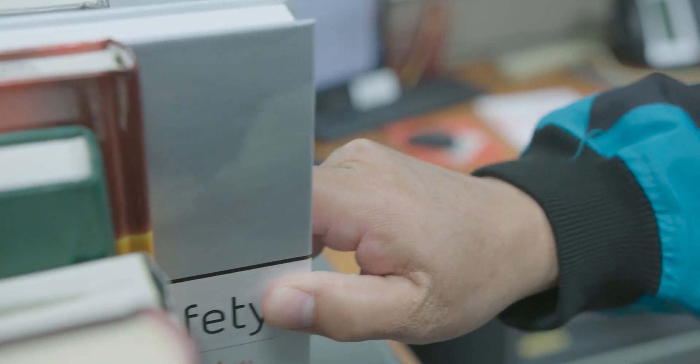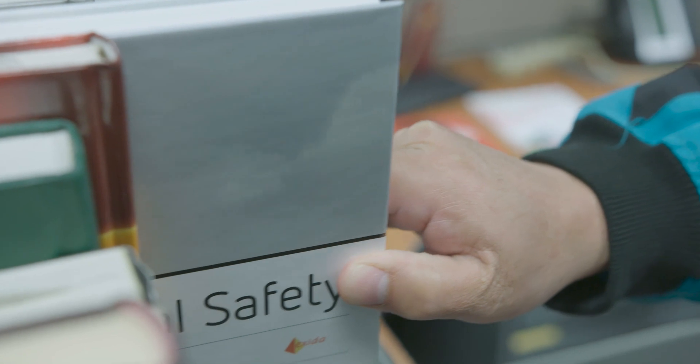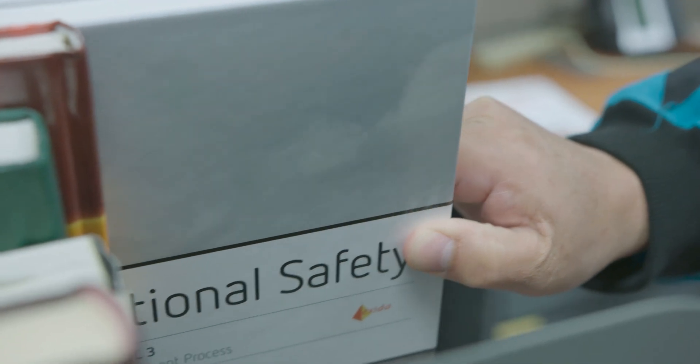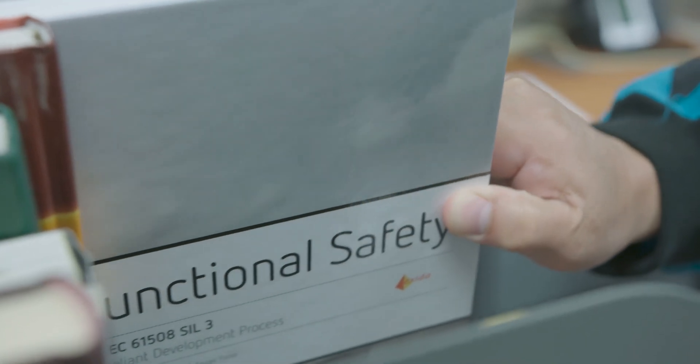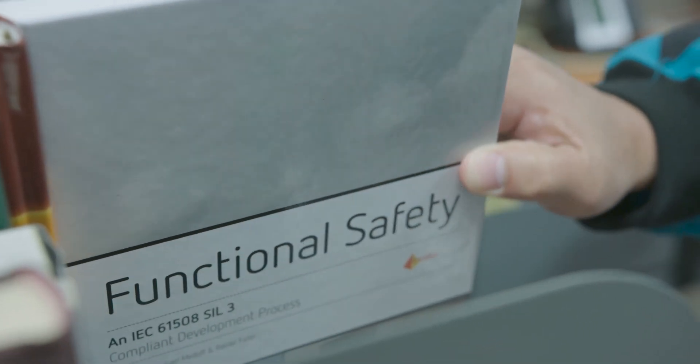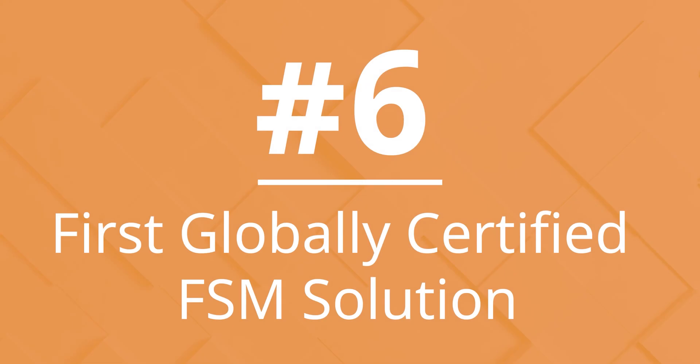Plus, its IEC-61508 type approval spans SIL-1 to SIL-3.